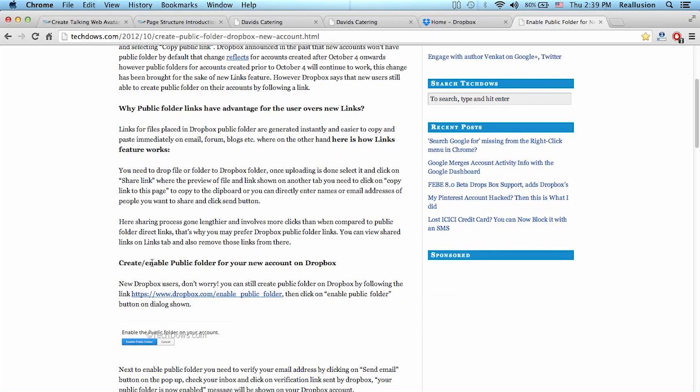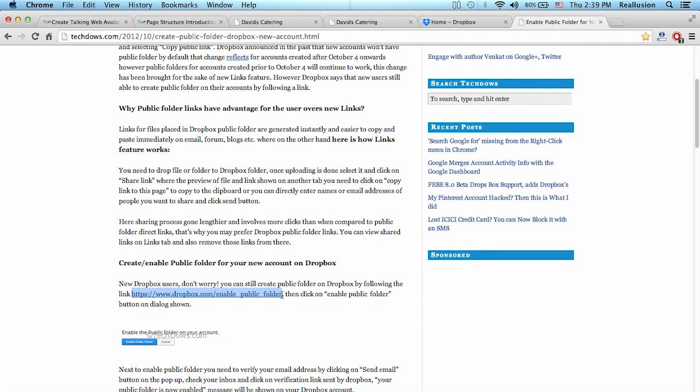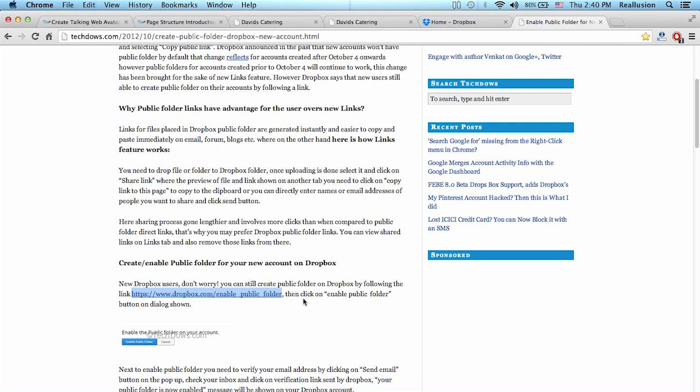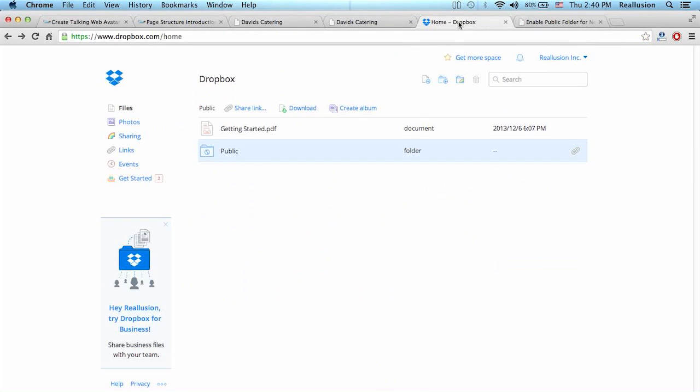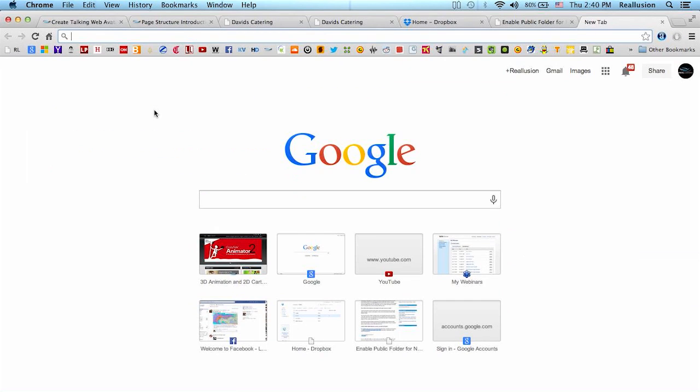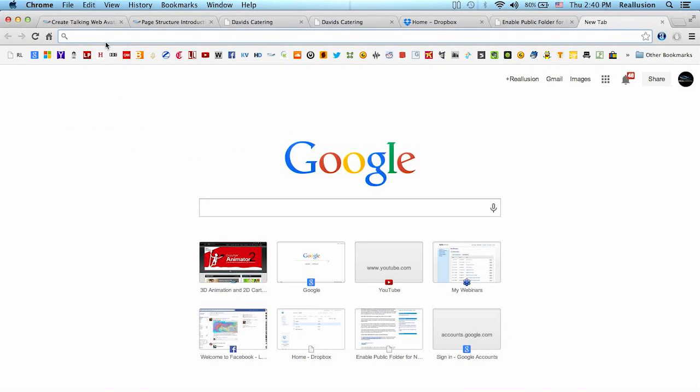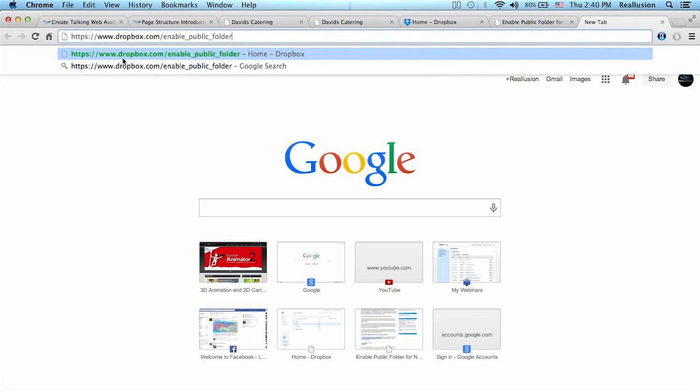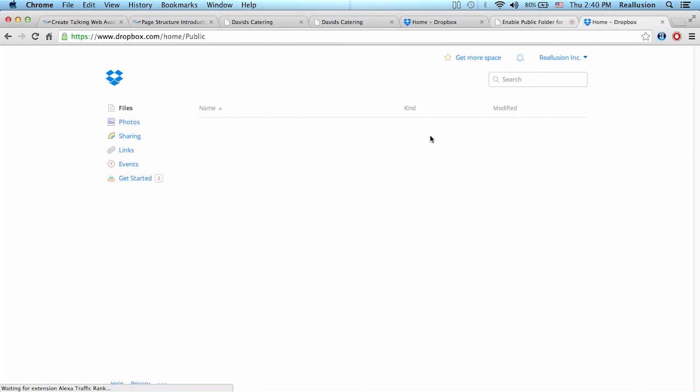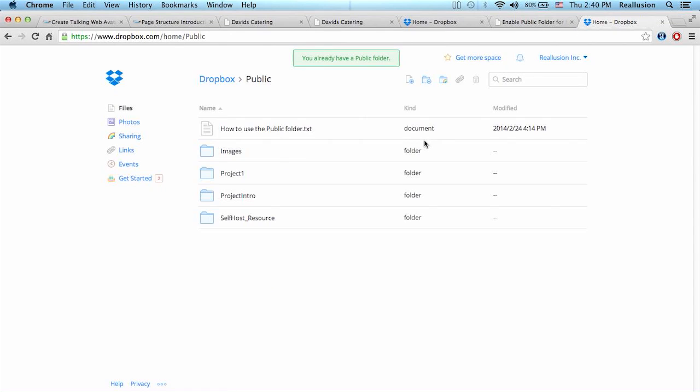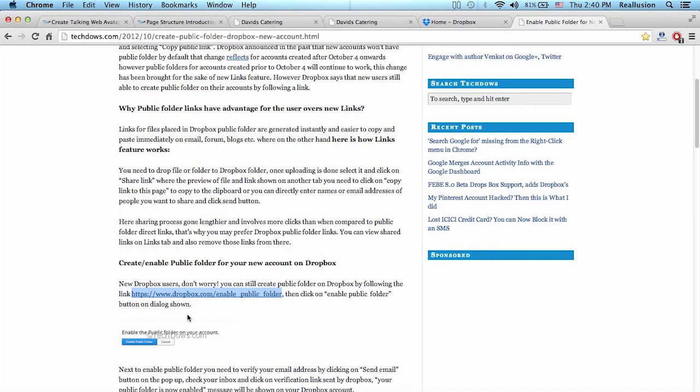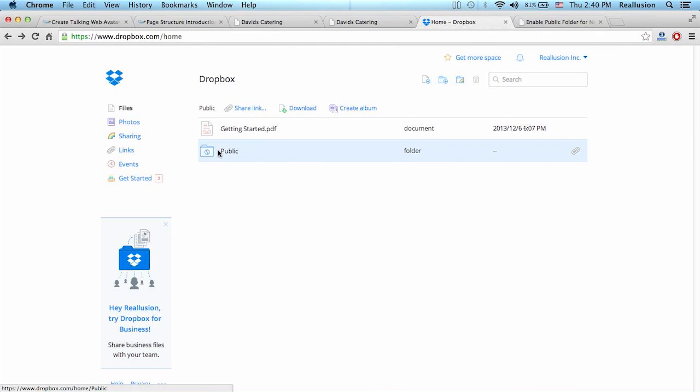Basically the only thing you need to do is open your browser and type in this link. If you have your Dropbox account open and signed in, and then you paste this link in your internet browser, this will automatically open a public folder for you. I have my public folder ready, so I don't have an issue. Like I said, open your Dropbox, and then just click on this link or type it into your browser and this will open a public folder for you.